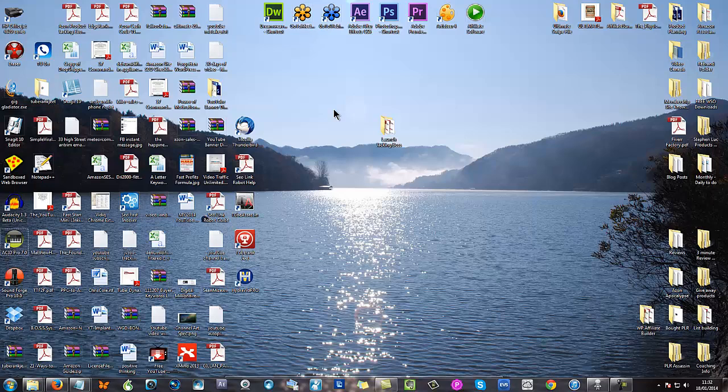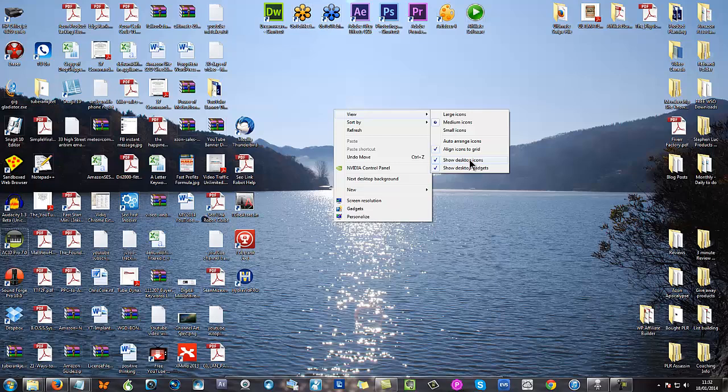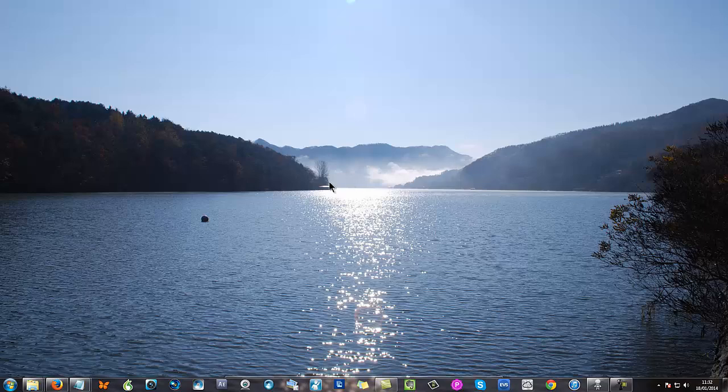Now what you do on a PC is you right click and you come to the view tab and you'll see here that the show desktop icons is already checked. What you want to do is uncheck this and you'll see everything disappears.